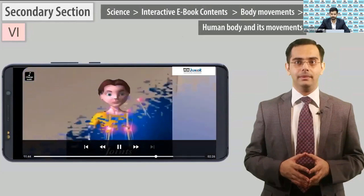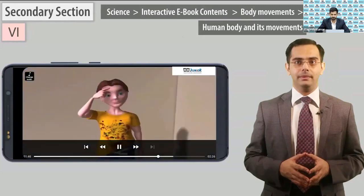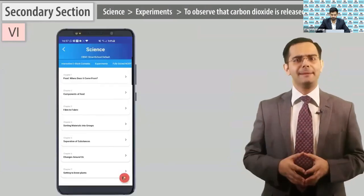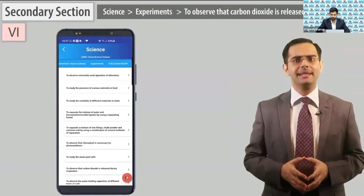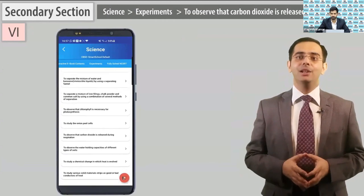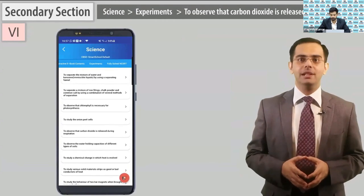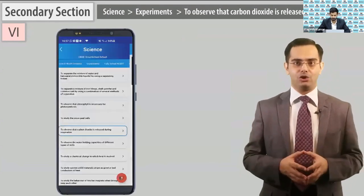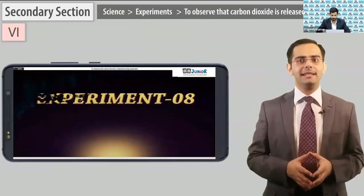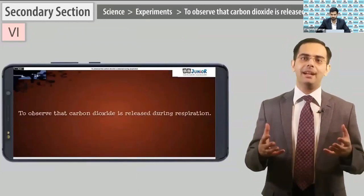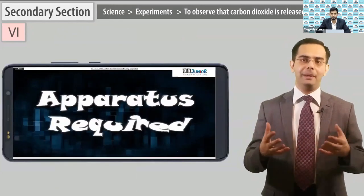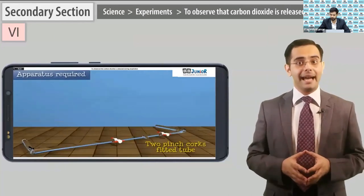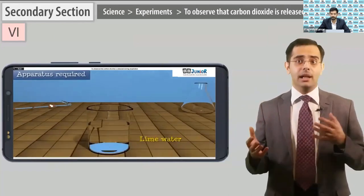Do you feel something hard while pressing body parts? Go to experiments and play to observe that carbon dioxide is released during respiration. Go to experiments, forward 1 minute 10 seconds, and the rest of the video will be played here. All experiments have: aim, apparatus required, procedure, conclusion, and precautions present.